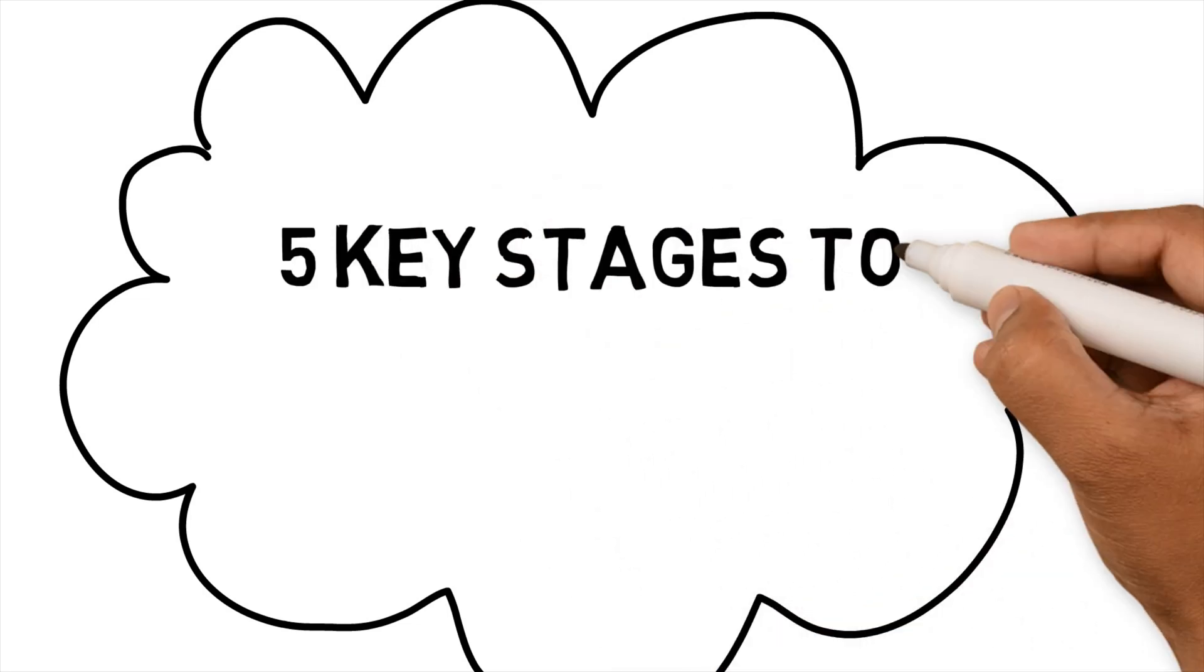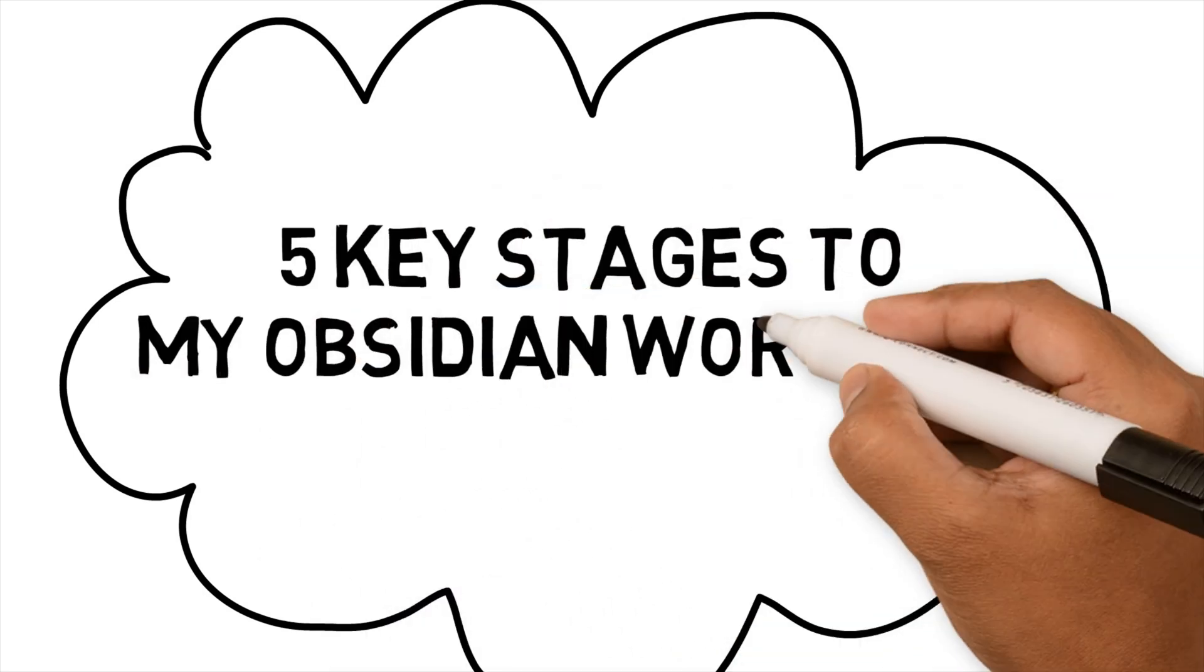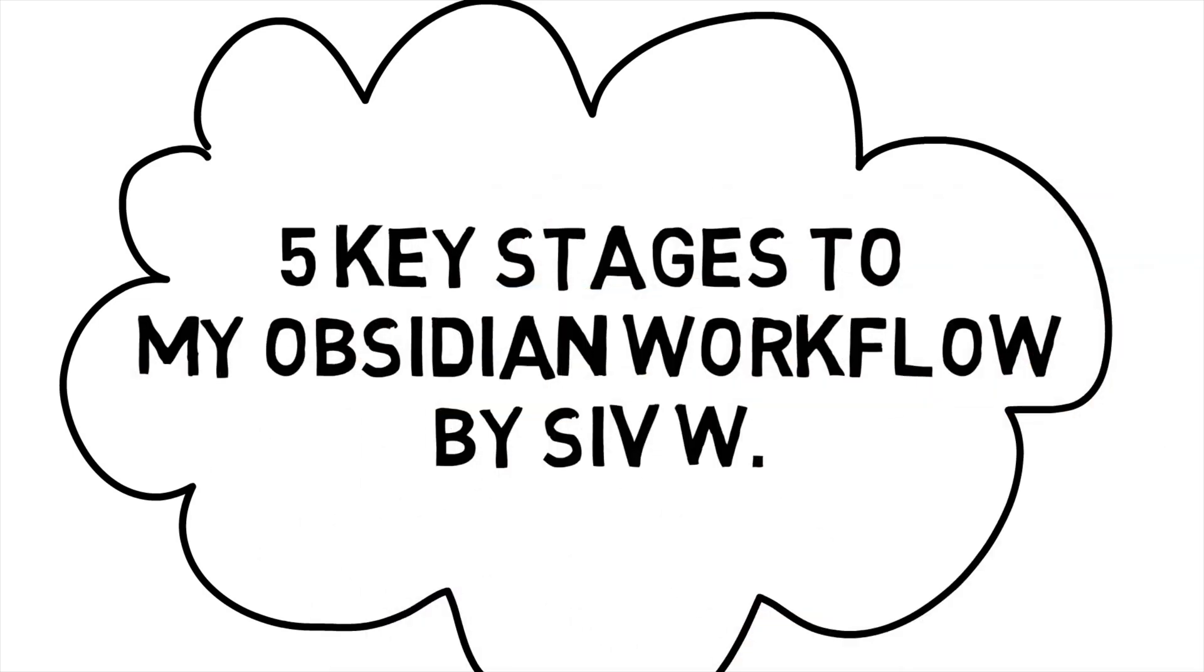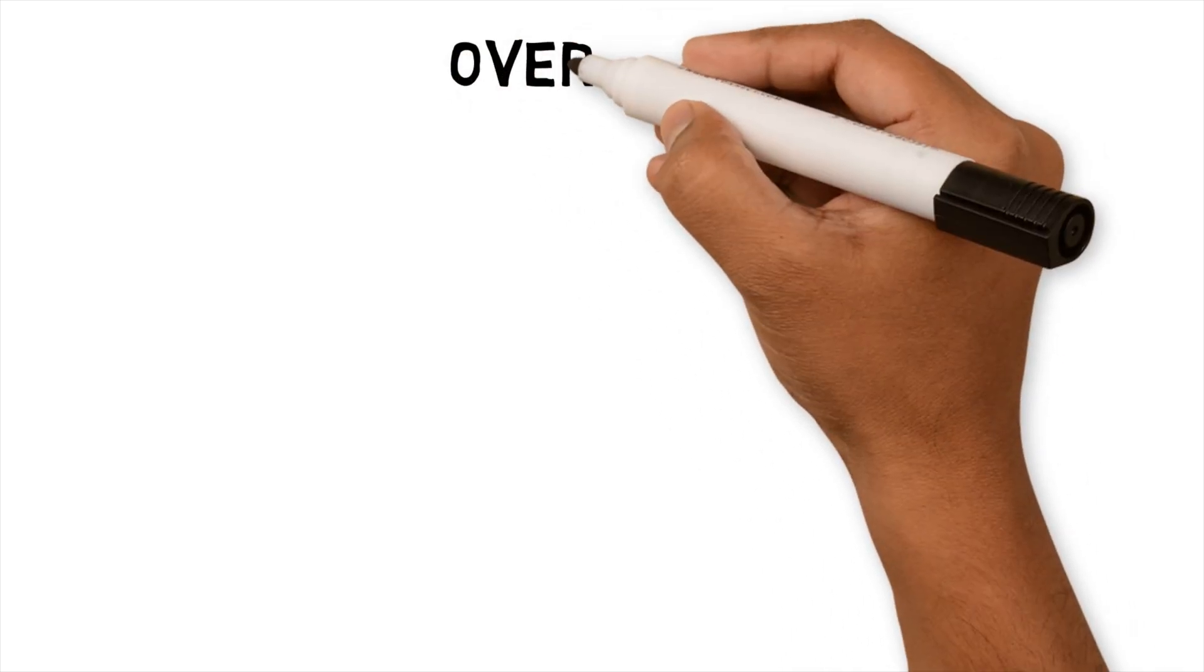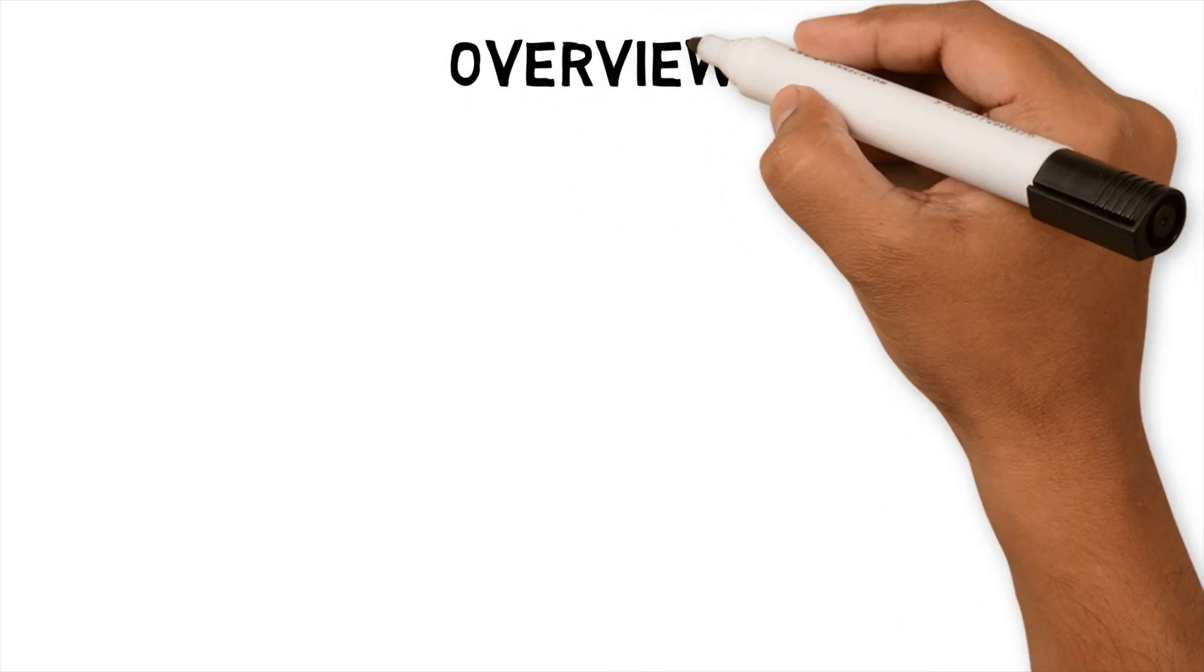5 Key Stages to my Obsidian Workflow. Hello everyone, welcome back to the channel.